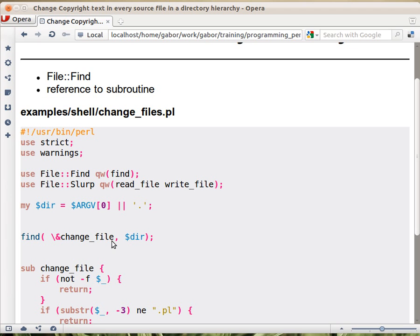What really will happen is that when you're doing this job you actually have three parts. One part is traversing the tree, going item by item all the elements in the tree. The second step is deciding whether the specific item that you found, it's a directory or a file or whatever, whether that's something that's interesting for you, that you want to deal with. And the third part is actually dealing with it.